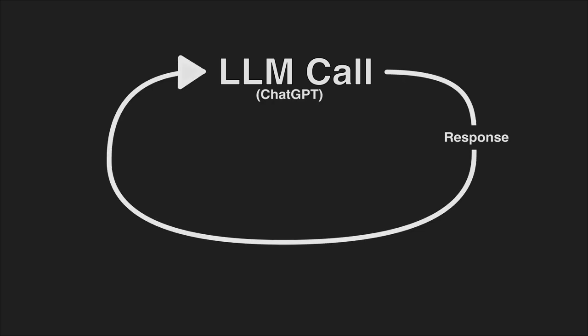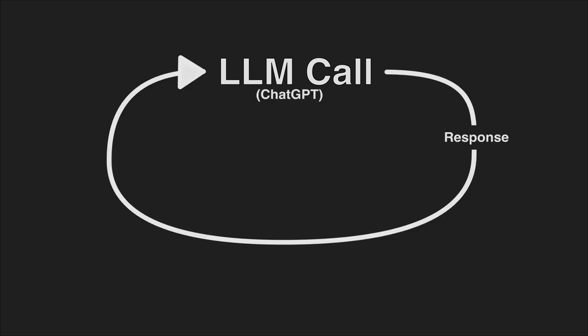The definition is still emerging, but an AI agent can be defined as an LLM call, such as ChatGPT, feeding back into itself with the addition that the LLM can also execute commands that actually accomplish concrete changes.